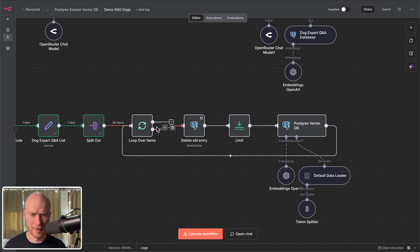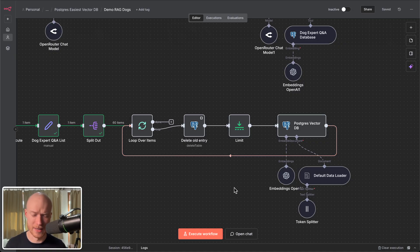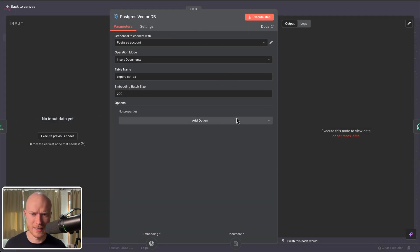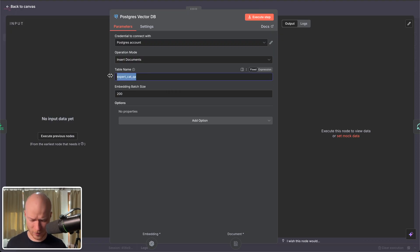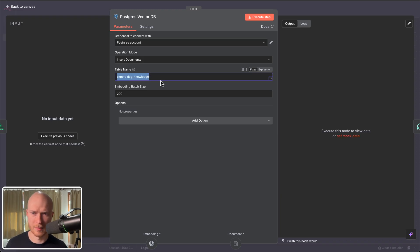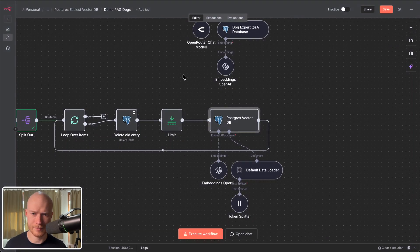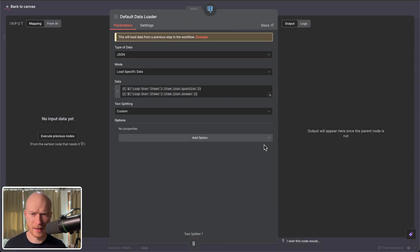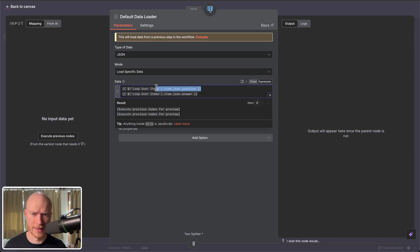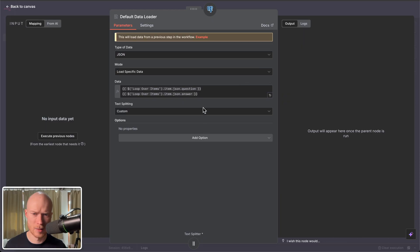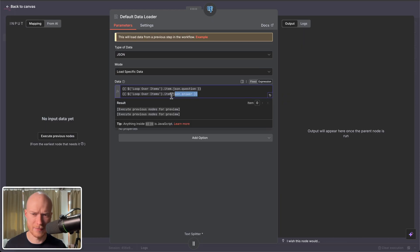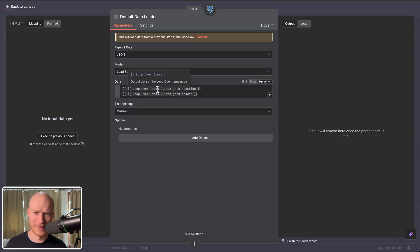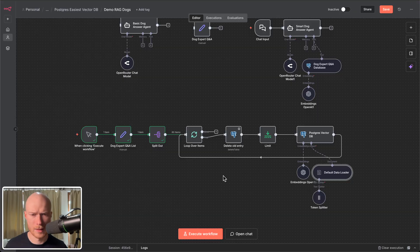And this is where the interesting part happens now. I loop over them and load them individually into the vector database. And the reason why this Postgres vector store makes this so easy is all I have to do here is I have to define a table name that is going to be our vector store. So let's call this maybe expert dog knowledge. Something like that. And then I have to define what data I want to load into the vector store. In this case I just combine the question and the answer into one text, put it into this data field and load it into the vector database. So this is basically what we're going to later run the similarity search and the similarity comparison based on.